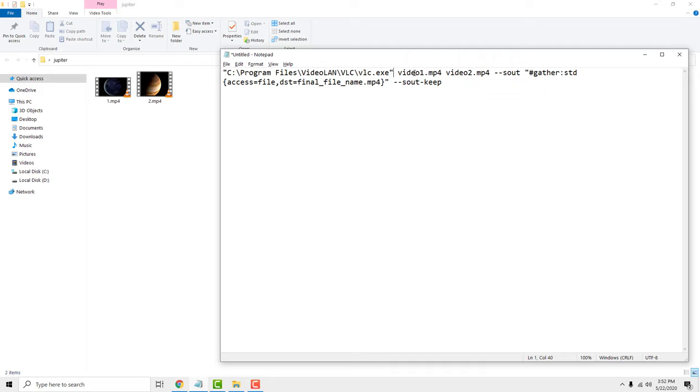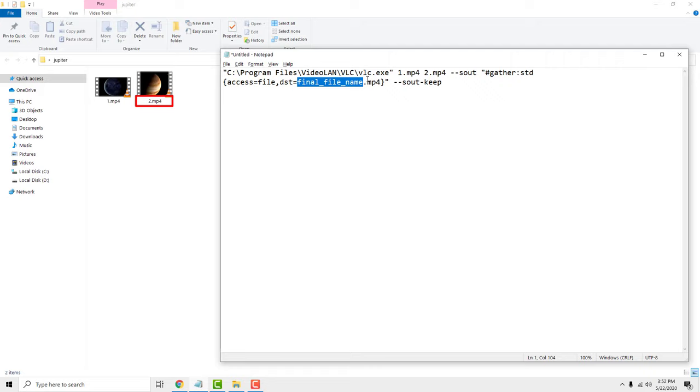Instead of the first file name, add the name of your first video. And for the second file name, add the name of your second video. Now replace the new file name with the final name you want for the merged video.